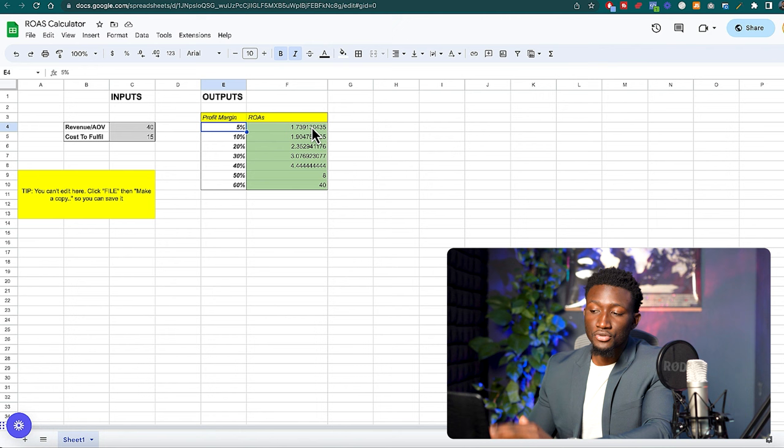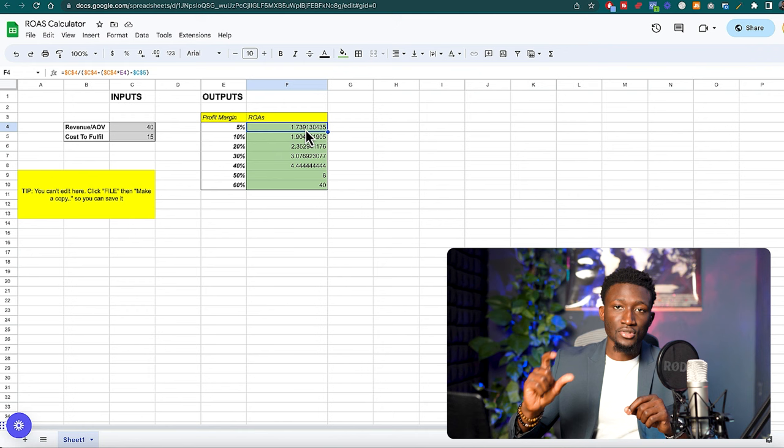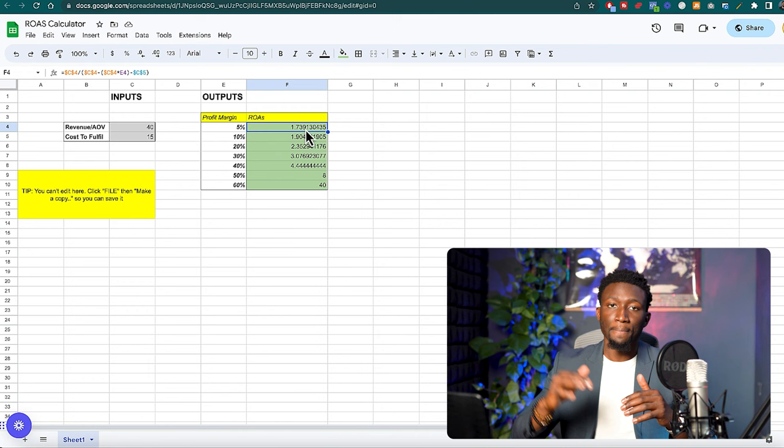If I want to make like break even, basically that's like 5% net profit, then the minimum that my ad should be producing is a 1.73. So you want to keep these numbers in mind.